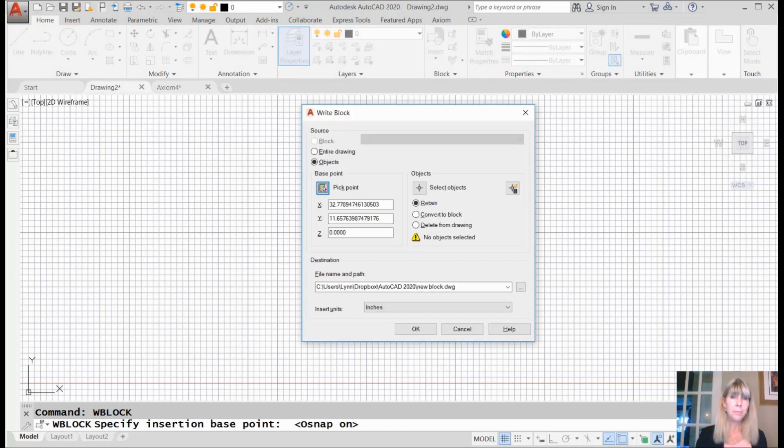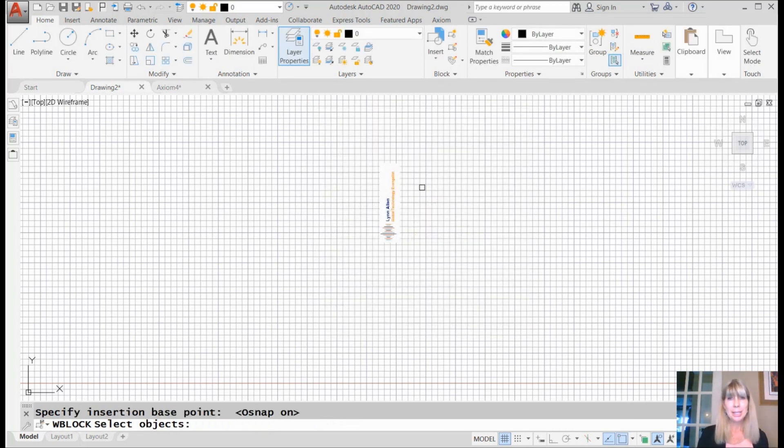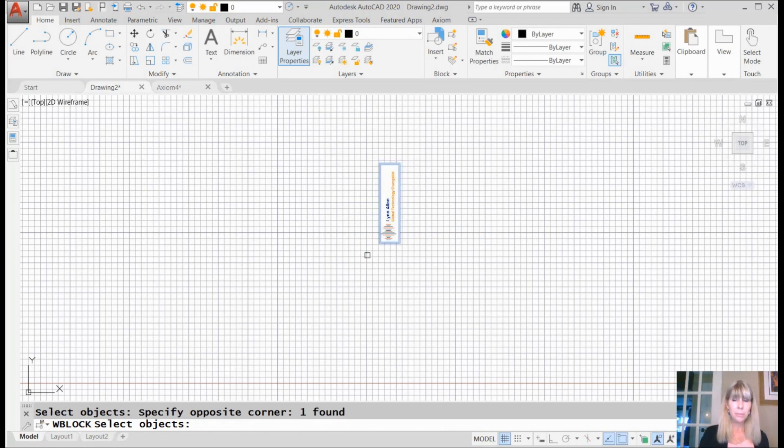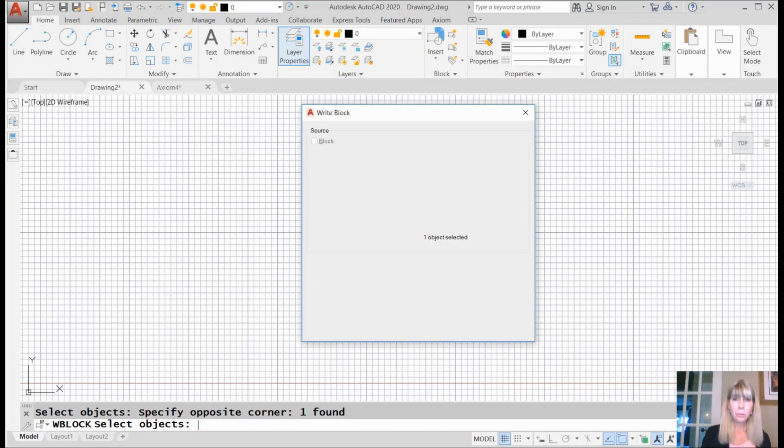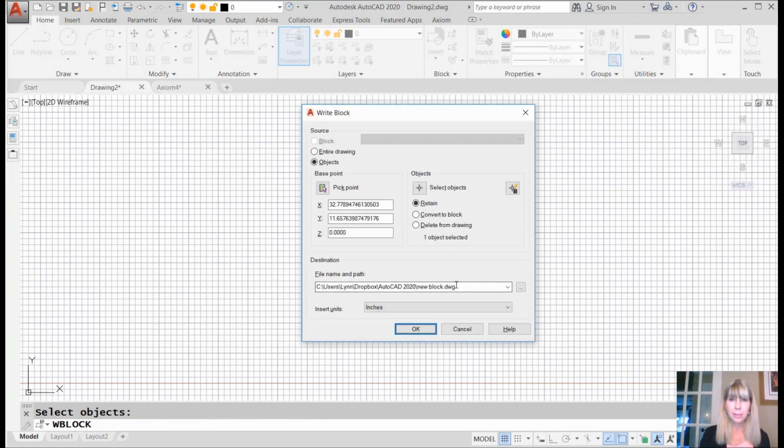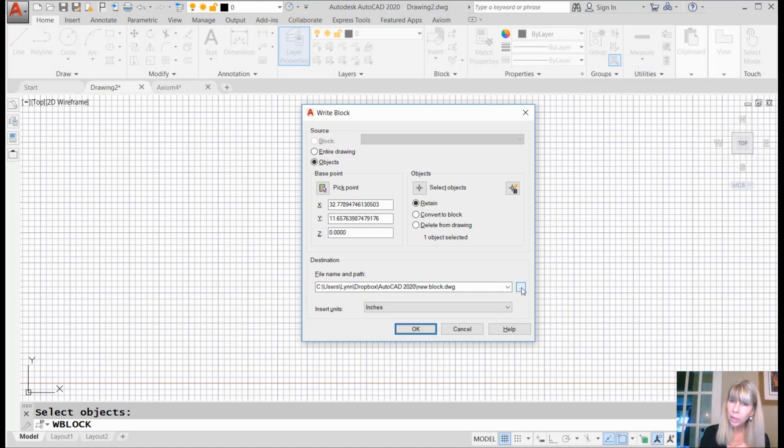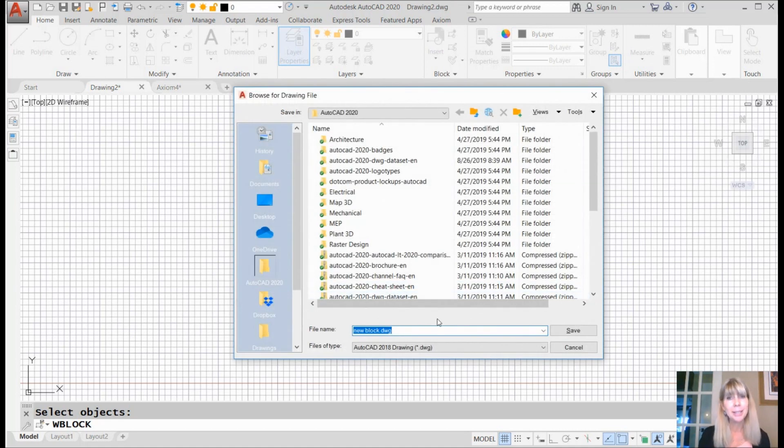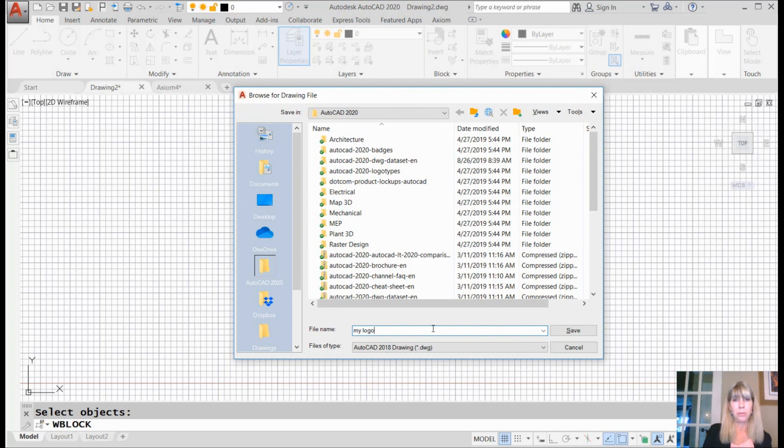And I'm going to select the objects. That's easy enough. There we go. And what are we going to call it? Let's not call it 'new block'—that's not very creative. Let's call it something that makes sense. Let's call it 'my logo.'